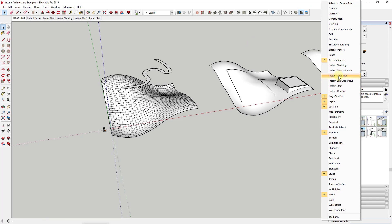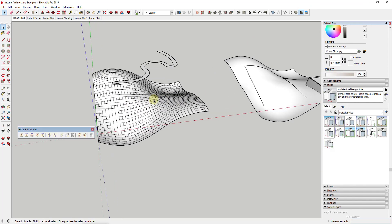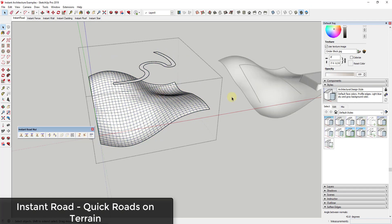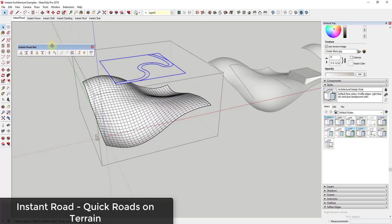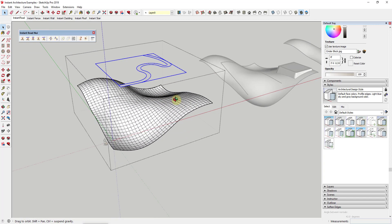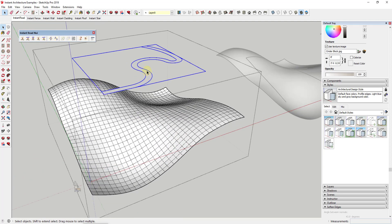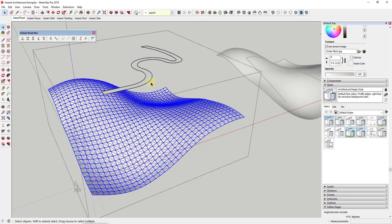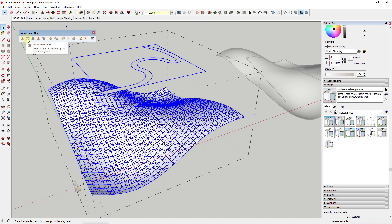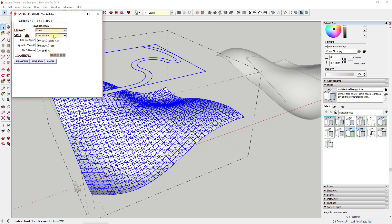Instant Road is one of the tools contained inside this extension. It basically allows you to create roads along terrains inside SketchUp. You have a terrain and a road path, and you can create a road using a center line or using faces. You select the terrain, select the road, and then run the extension. In this case I'm going to create a road from faces.